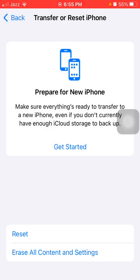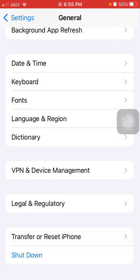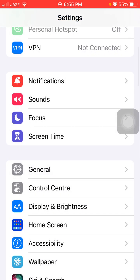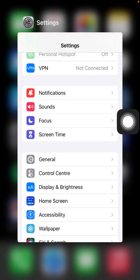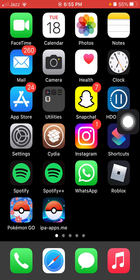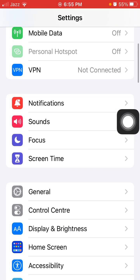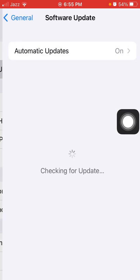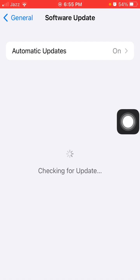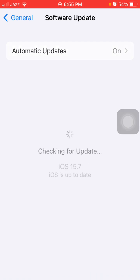After the reset all settings your phone will restart and we have to go back to Settings, tap on General and tap Software Update. And you have a stable iOS version iOS 15.7 back in your iPhone.